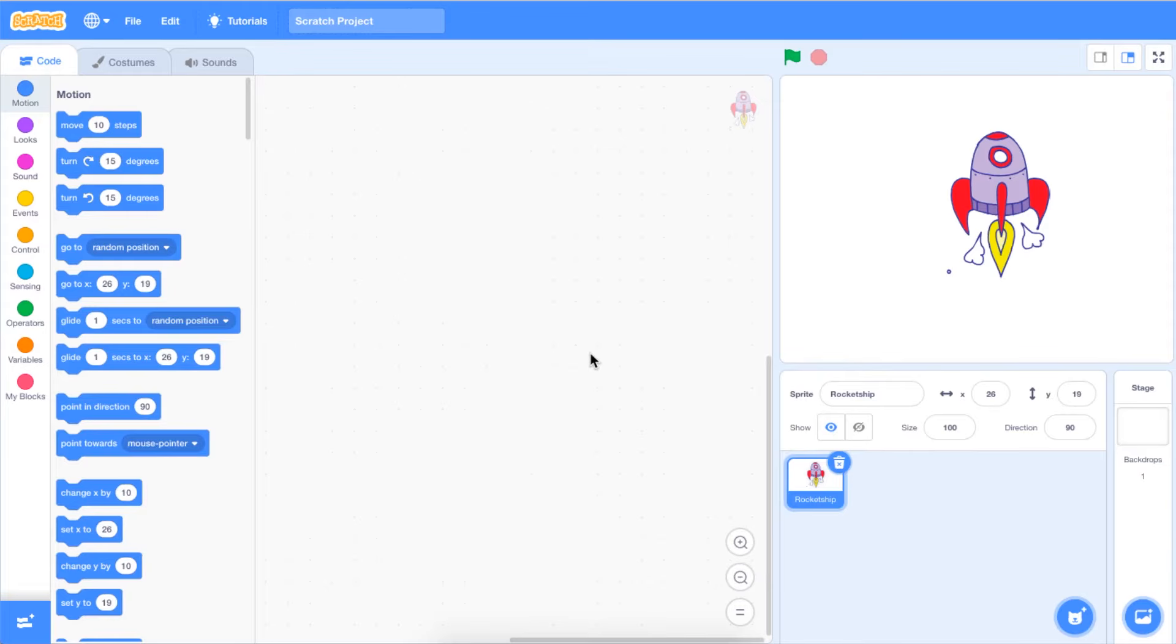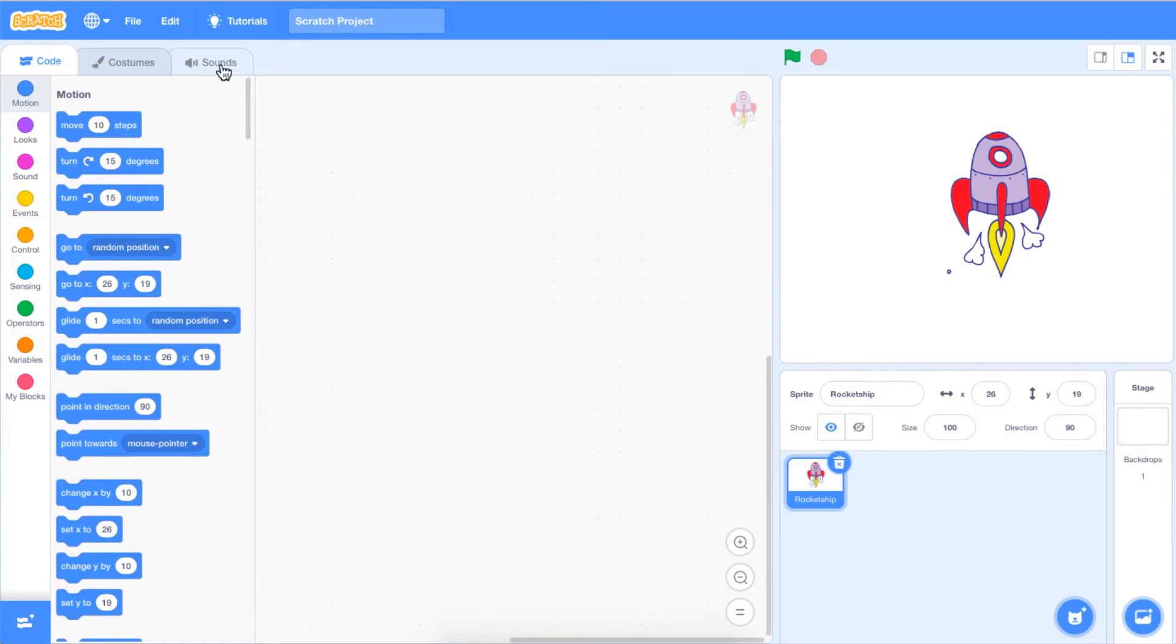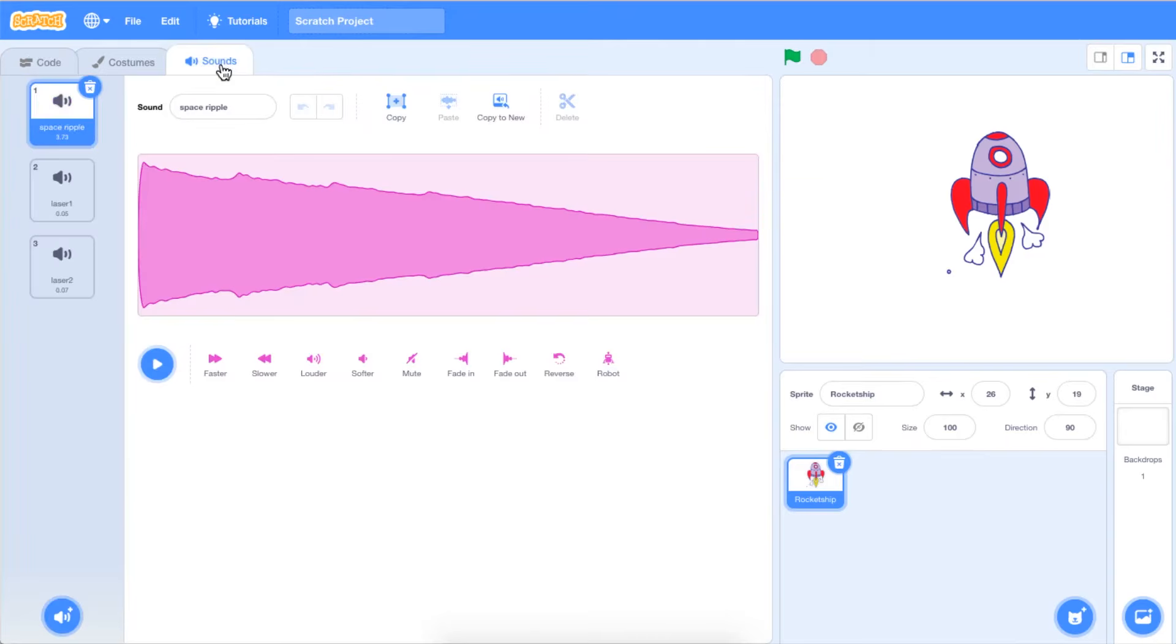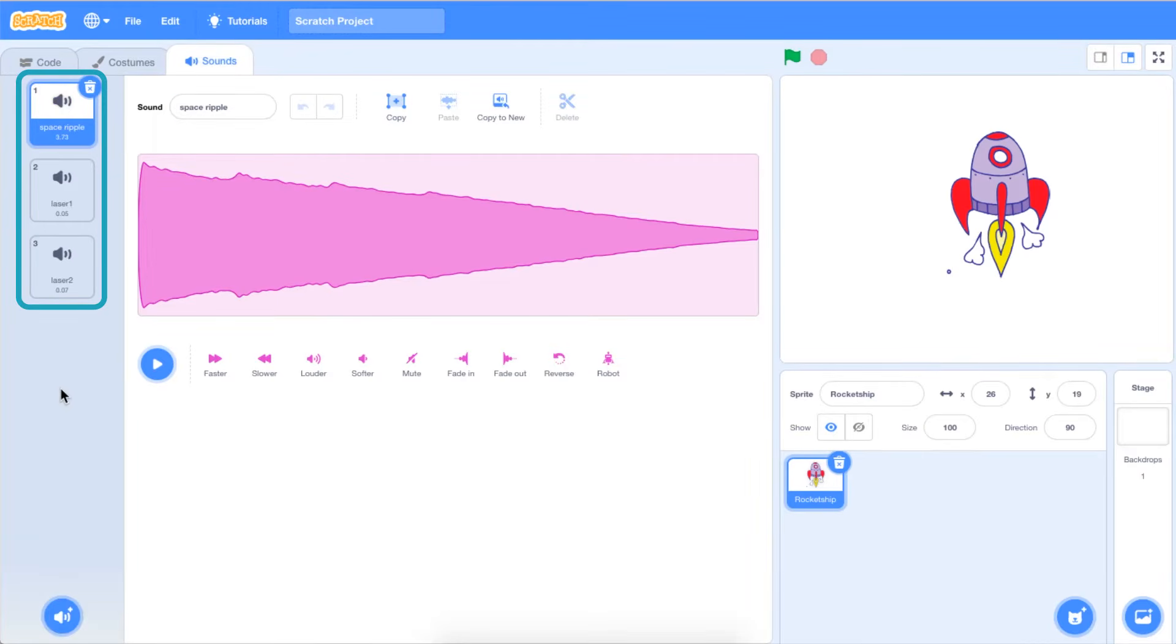Some sprites will come with their own sound, which can be found by selecting the sprite you wish to add a sound to and clicking on the Sounds menu above the block palette. Sounds associated with your sprite will appear in the menu to the left side of your screen.